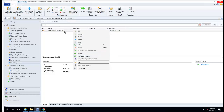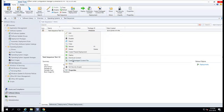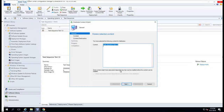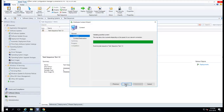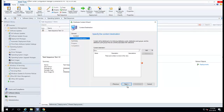You right-click on it and go to Distribute Contents. It's going to distribute all these packages to the DP. Make sure you choose the DP and click next.